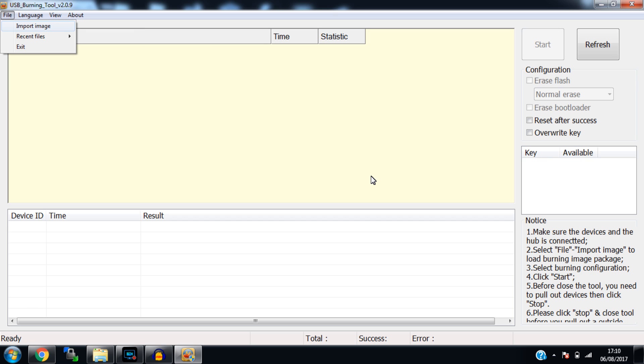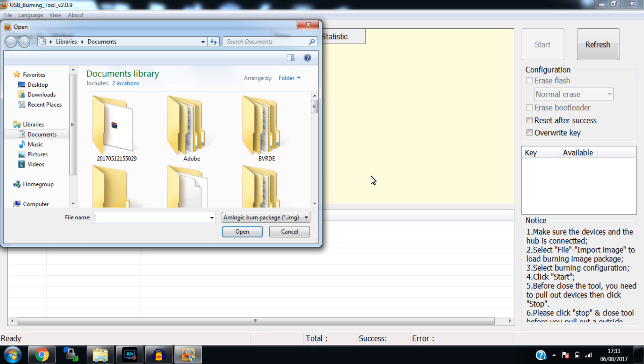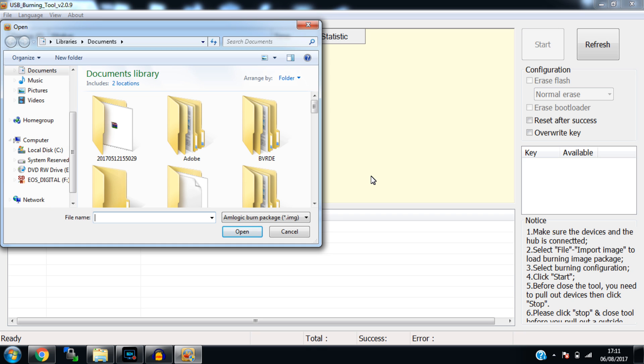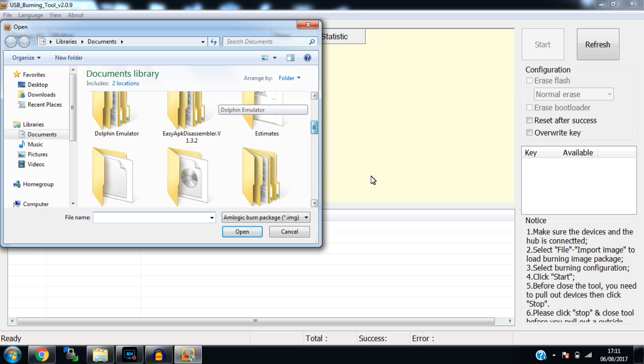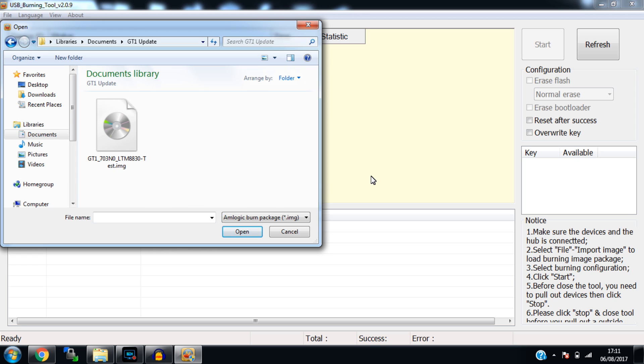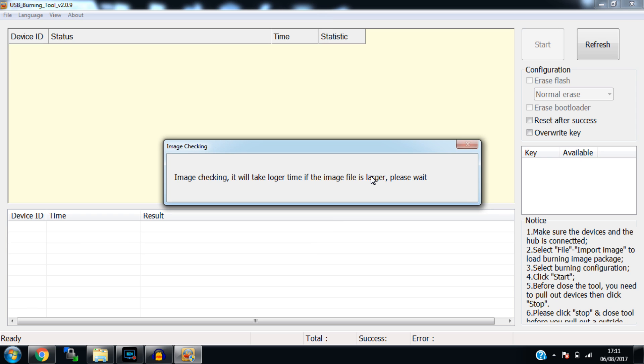So the first thing we need to do here is click file and import image. And you need to navigate to where you installed your update file. I've just stored mine in this folder here. But you'll have stored yours elsewhere. And we're just going to double click and it's going to import the image into the software. This can take a little while as they are quite large files.